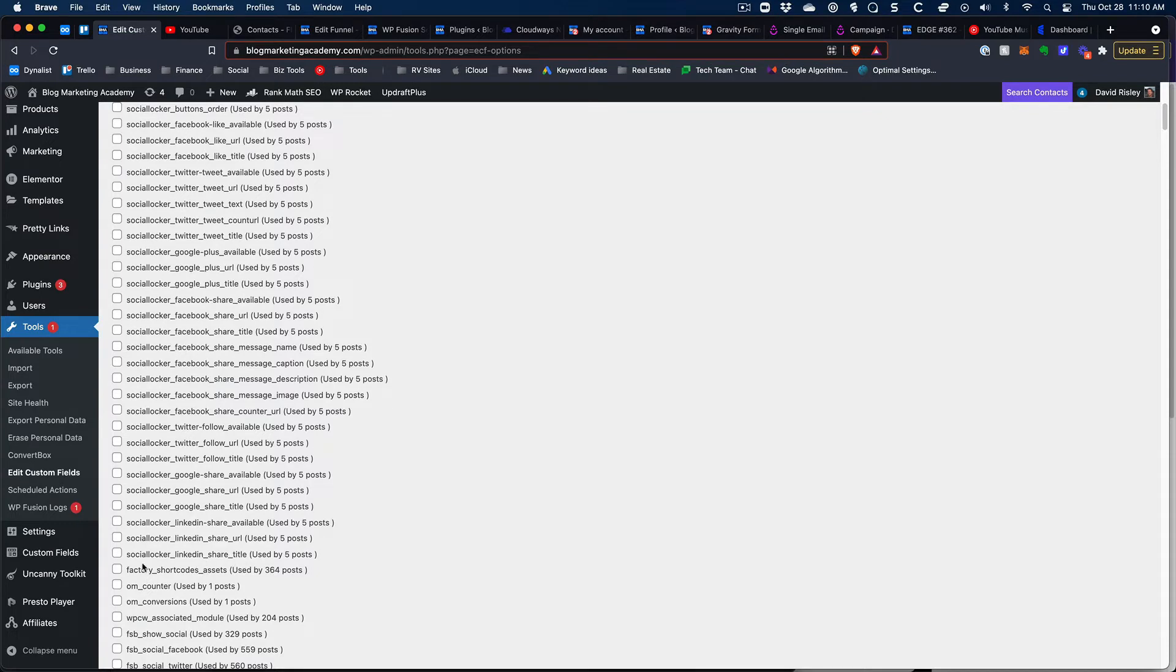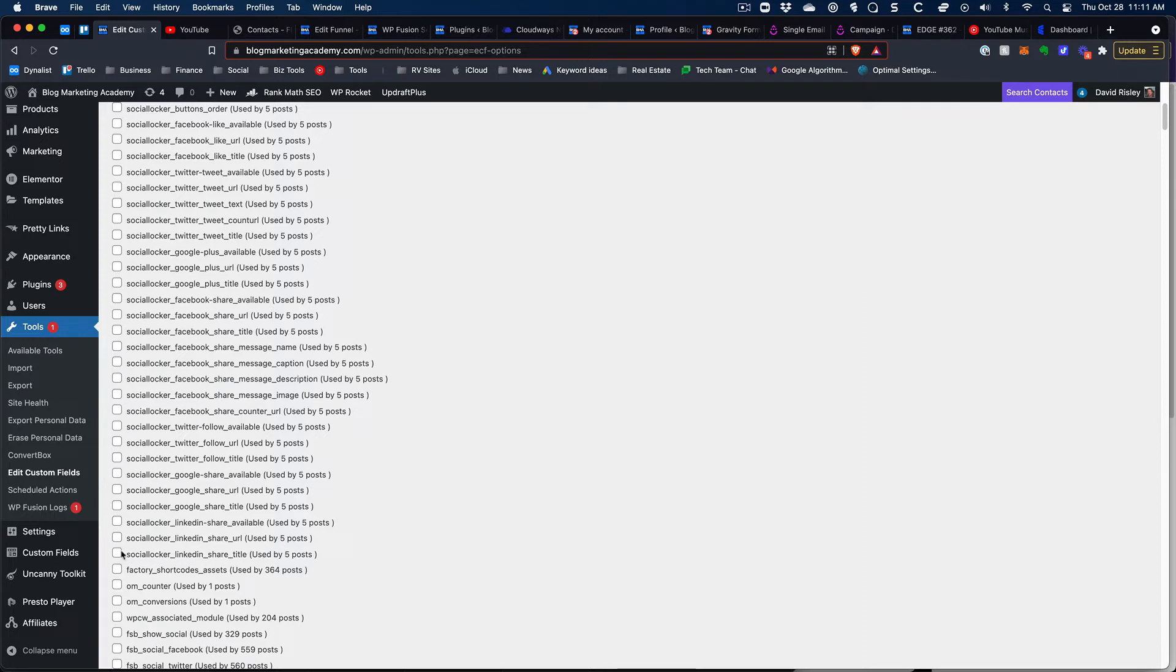But in my case this is social locker, I happen to know that I'm not using it, it's not occupying that much space because it says it's only used by five posts. So I will safely delete these, so I'm going to just check off a few of these.